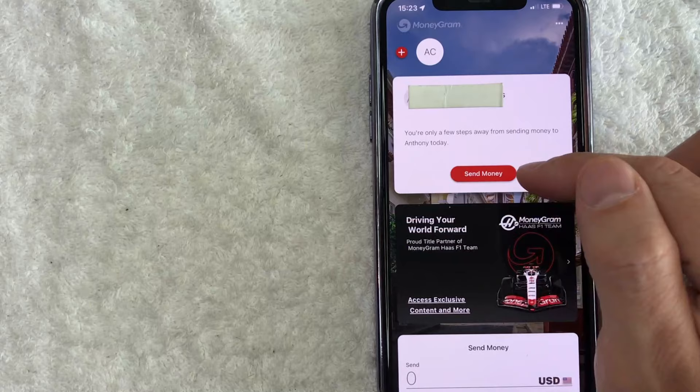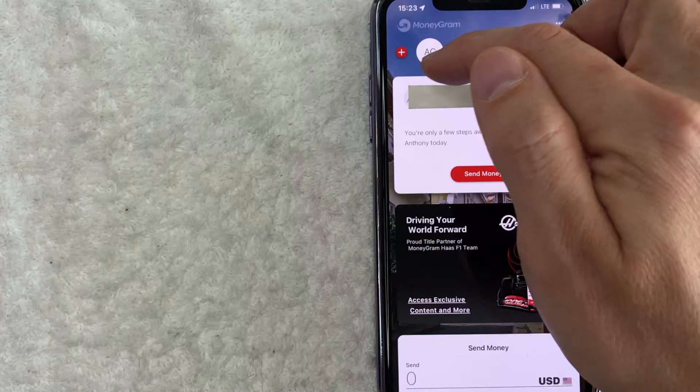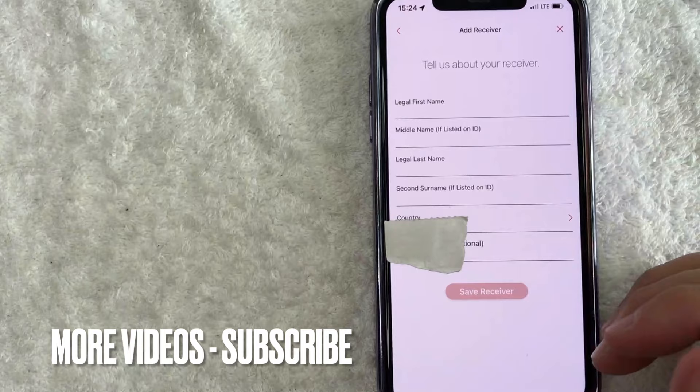If you don't have any contacts in your MoneyGram app yet, you need to click on this red plus dot up here on the top left. Once you do that, you will need to enter in that person's name and add them as a contact before you can send them money.